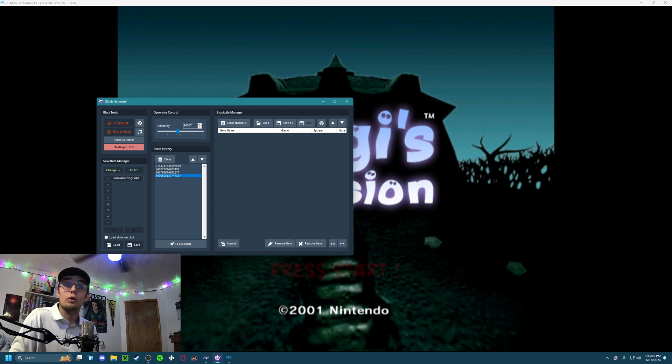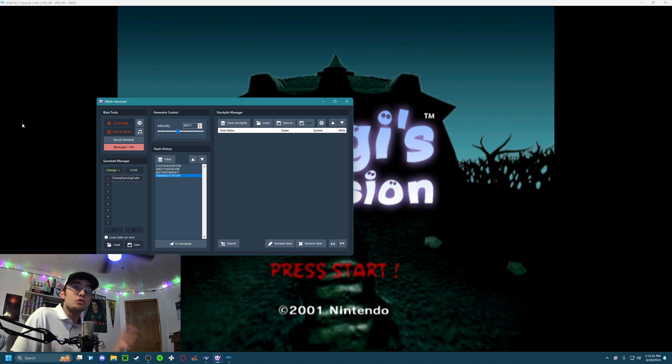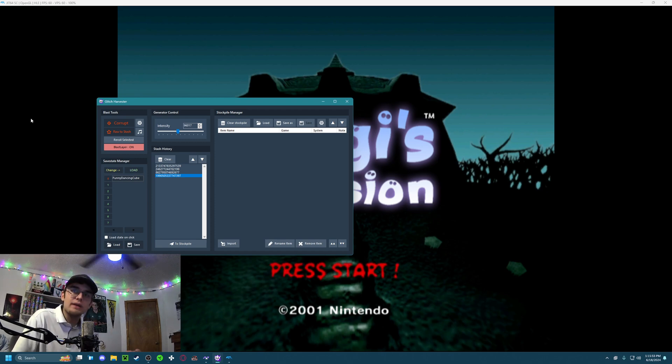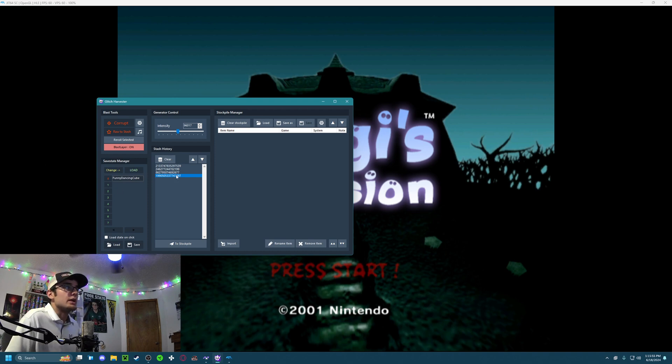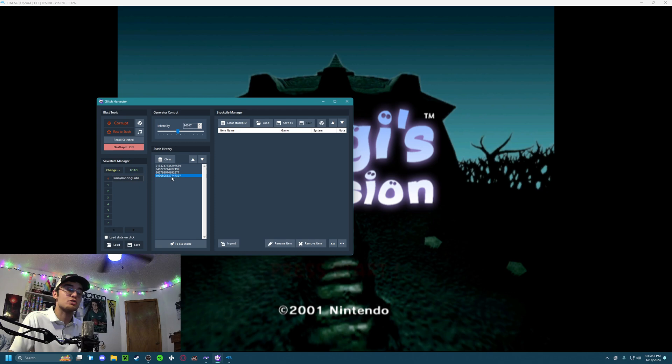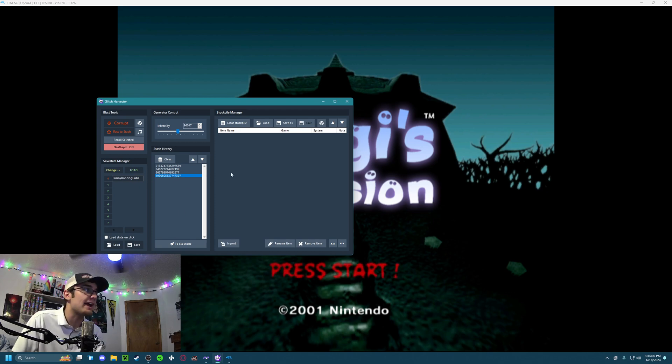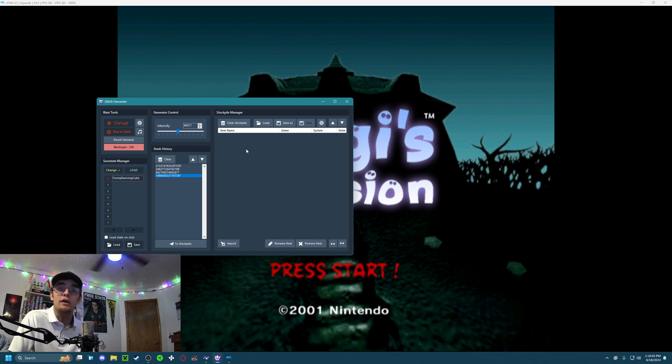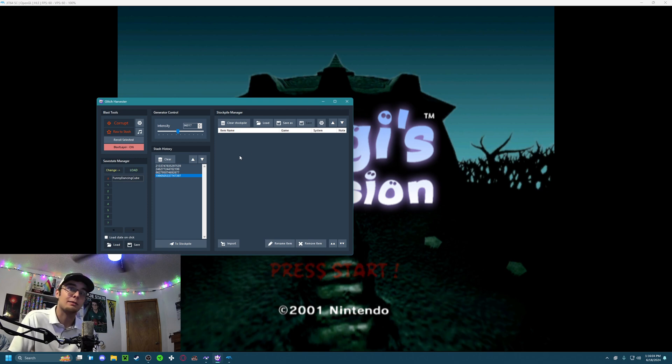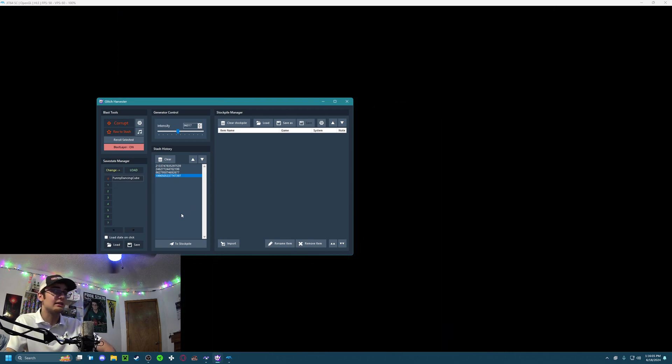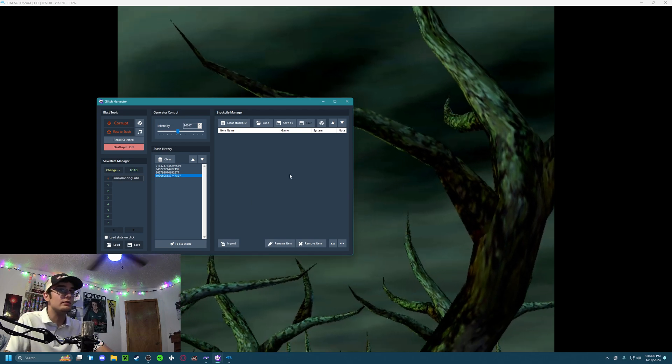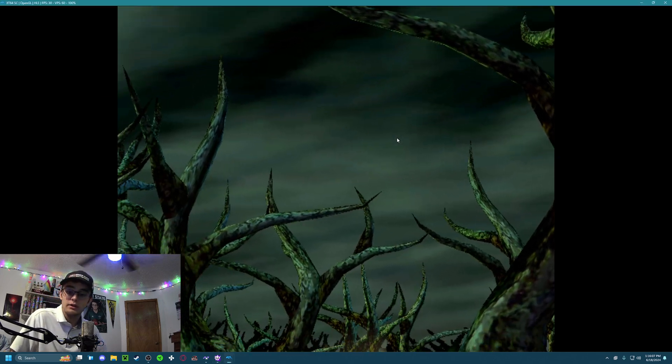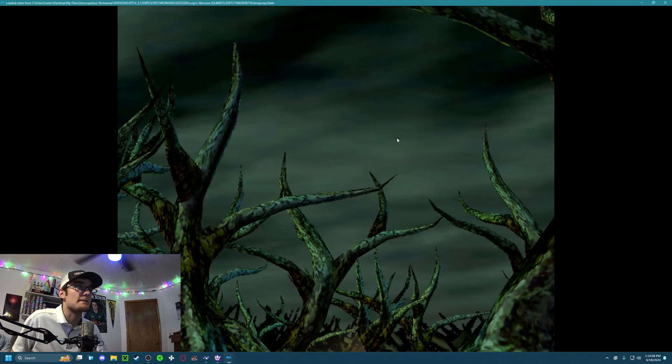Oh, real quick, I think I should mention, whenever you do a save state corruption, it will actually save the corruption that you're doing right here in your stash, and you can actually send these to a stockpile for later recording or replaying, depending on how funny it is, and if you want to do a video or not. Let's do some more here.